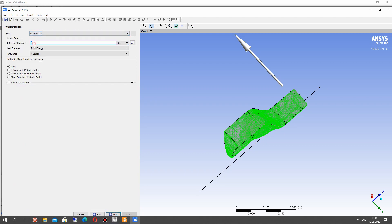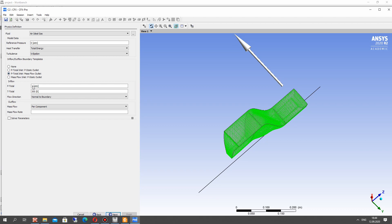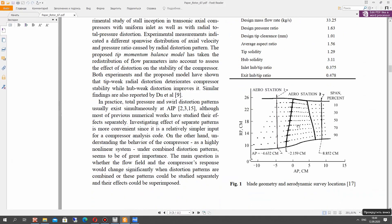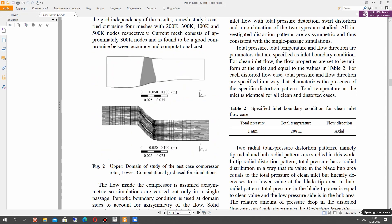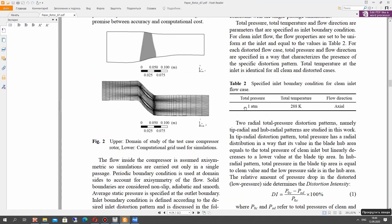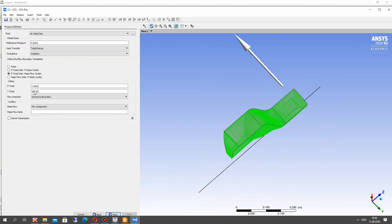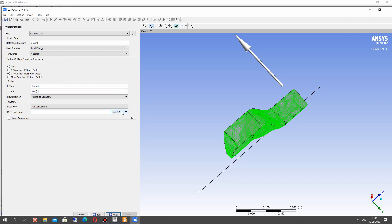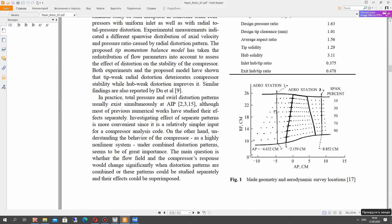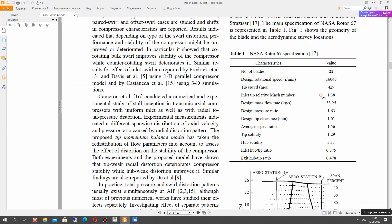Choose the air ideal gas, reference pressure set zero, total energy for heat transfer and let's set the inlet boundary condition. It will be the total pressure and total temperature. Total pressure one atmosphere and total temperature from the article.